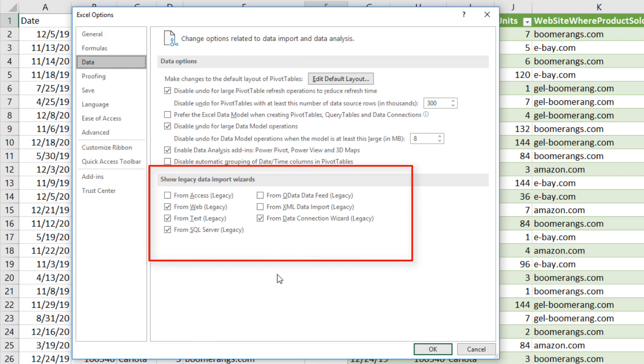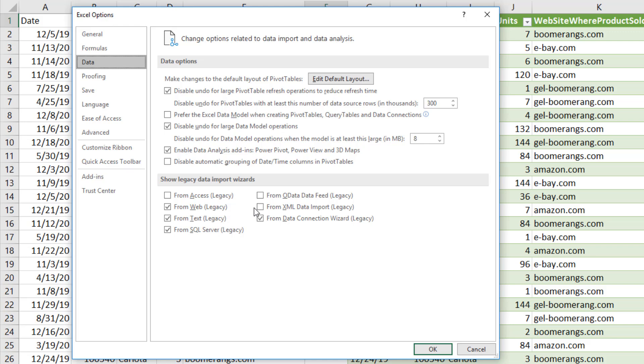And look at that. I happen to really like the web legacy version. You can check whichever ones you like.